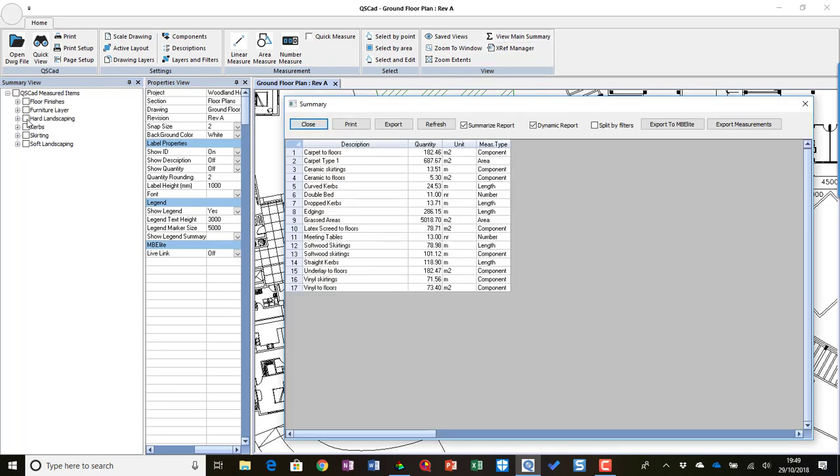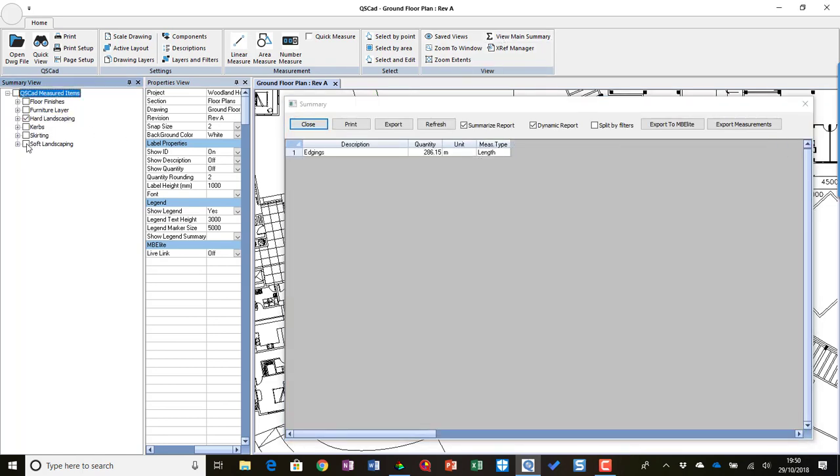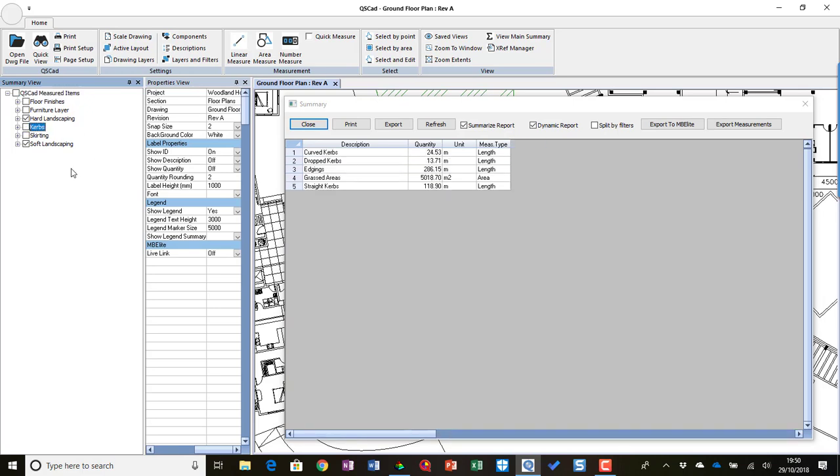So let's go and pick out my external works effectively, my kerbs as well.